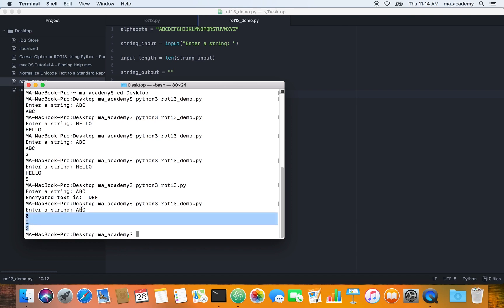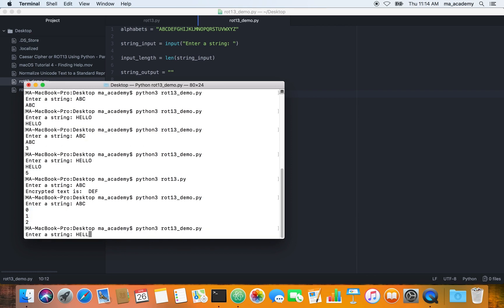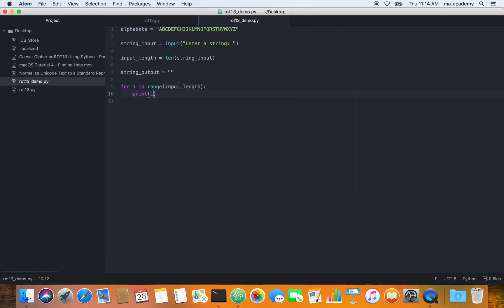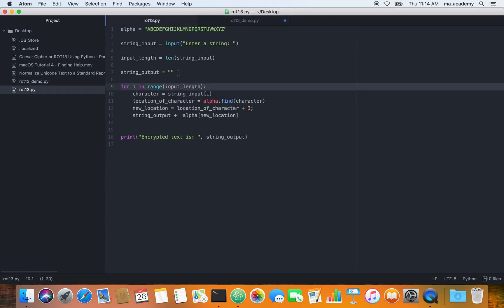If we try printing i and run this, and we type in ABC — it's three characters — remember in computer everything starts at zero, not one. So it says zero, one, two. It's three characters: A is zero, B is one, and C is two. The for loop goes through whatever we type in, one by one — first H, then E, then L, then L, then O.